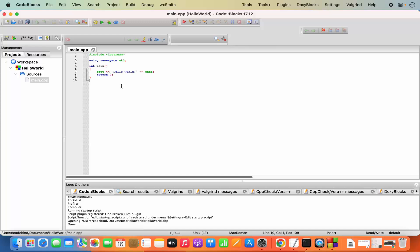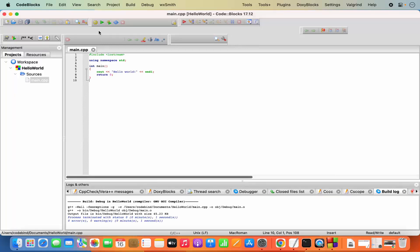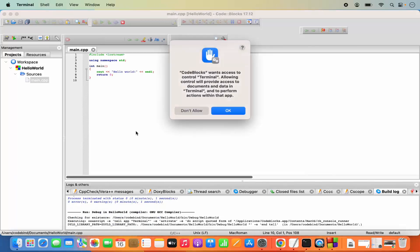To compile this code I just need to click on the Build button, which is going to compile my project. There is no error — zero errors, zero warnings.